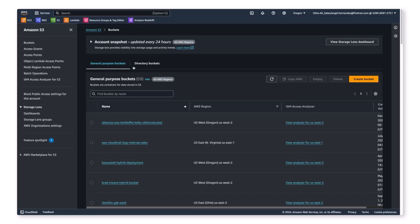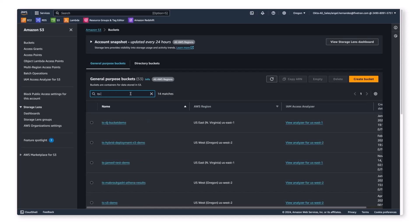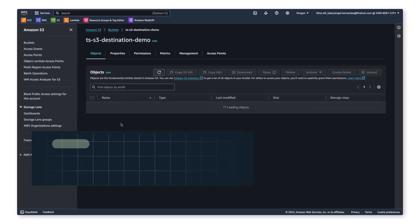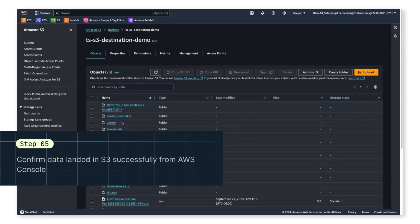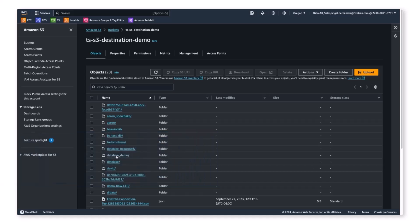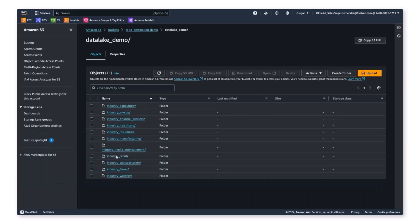Let's move over to our AWS environment and look at the landed data. We will navigate to our TS-S3-Destination-Demo bucket and find the data lake underscore demo directory. As we enter this directory, you can see that each of our schemas from the SQL Server database has successfully landed in S3. Note they are prefixed with the name of the connector to avoid collisions between different connectors syncing into the same directory.